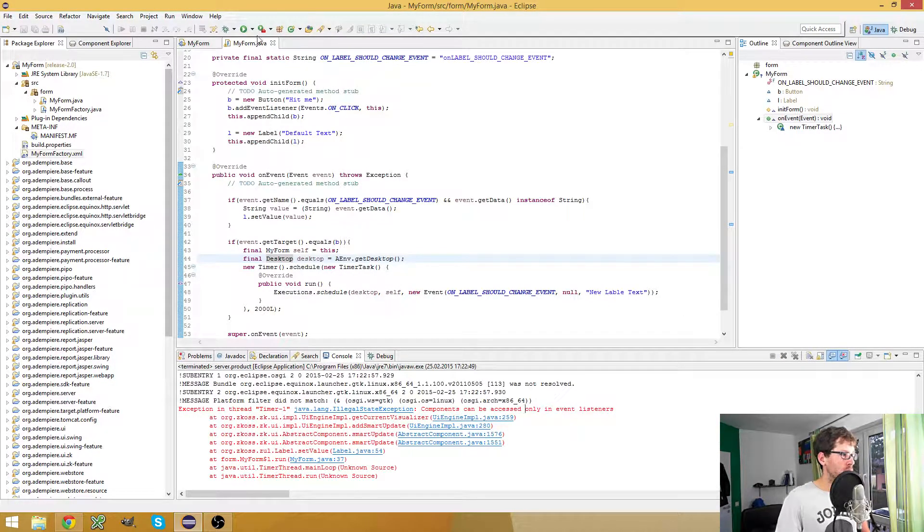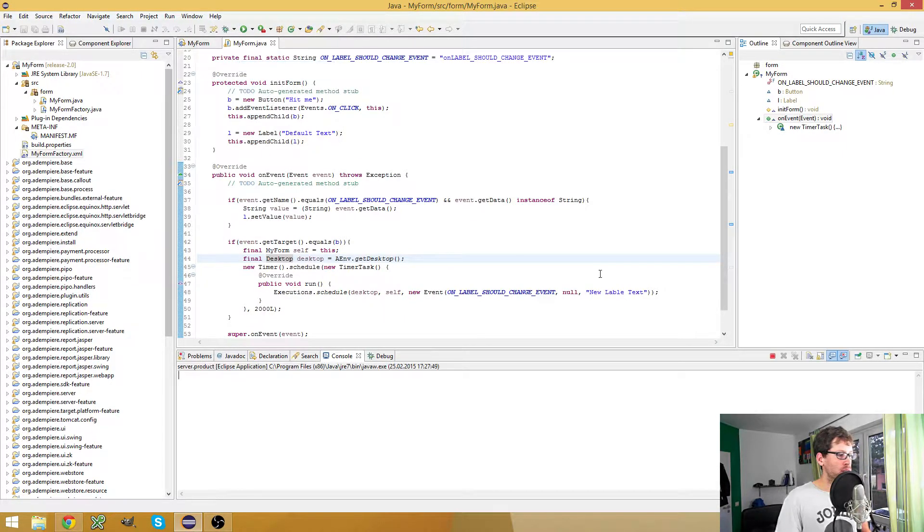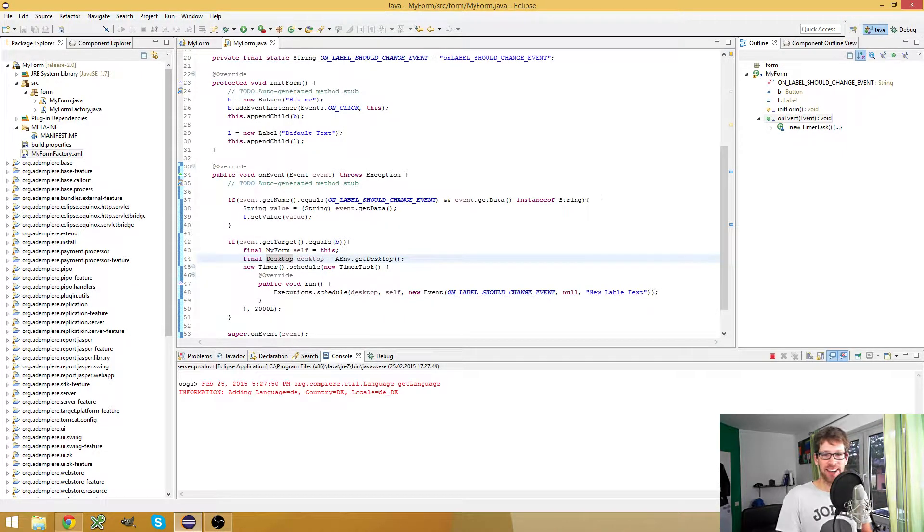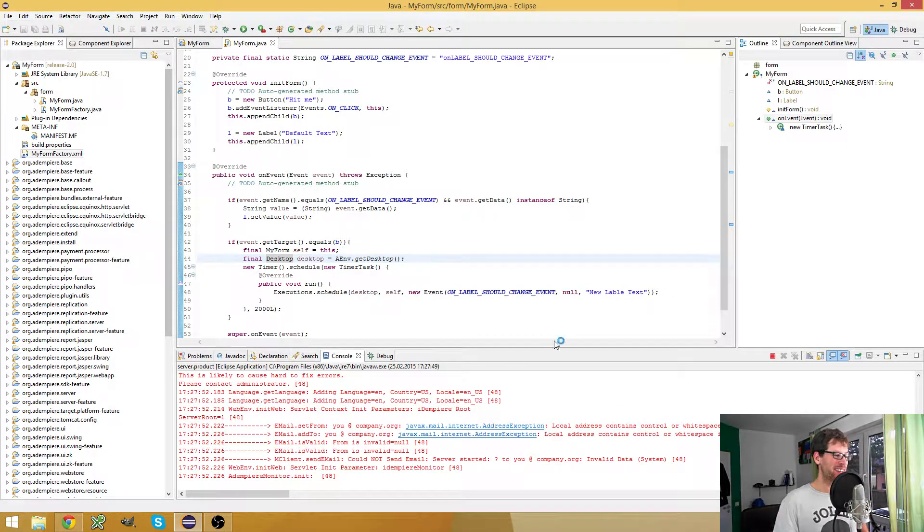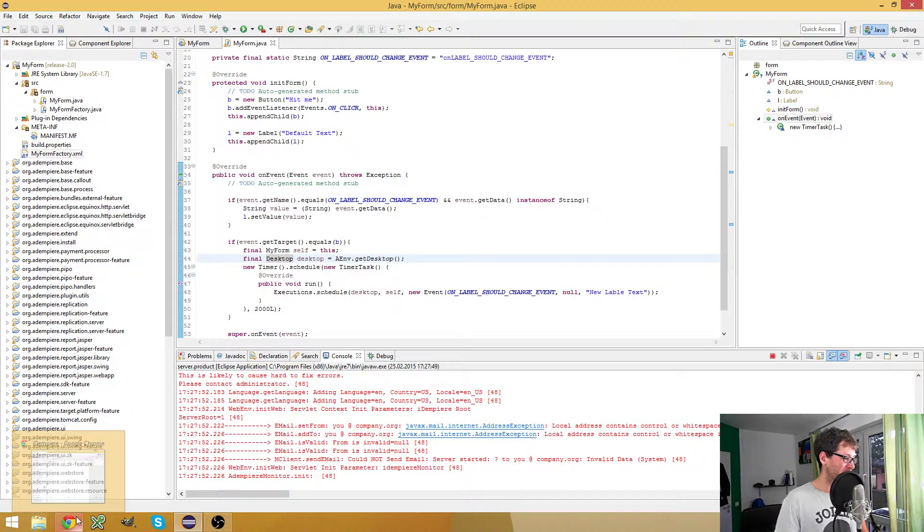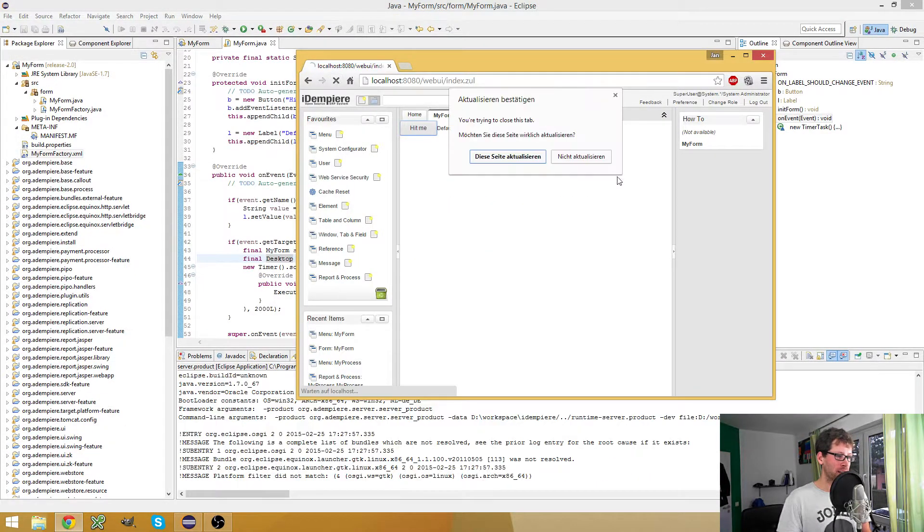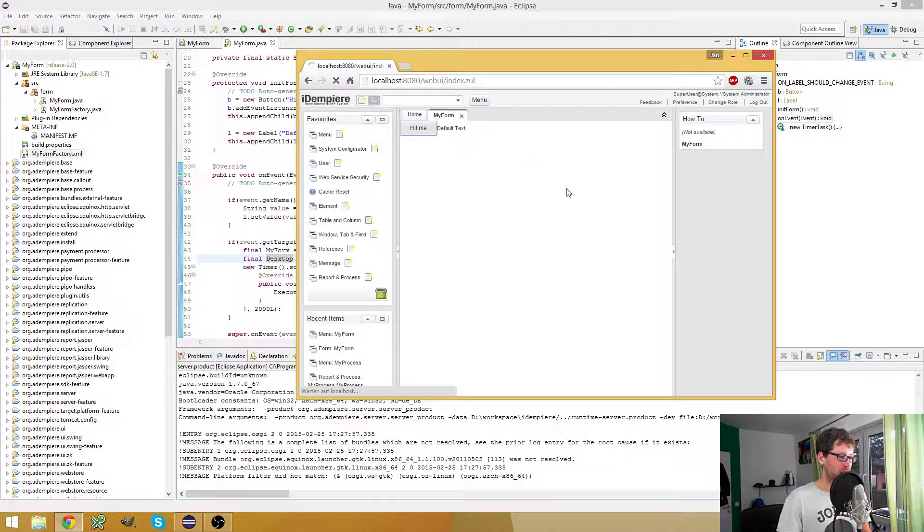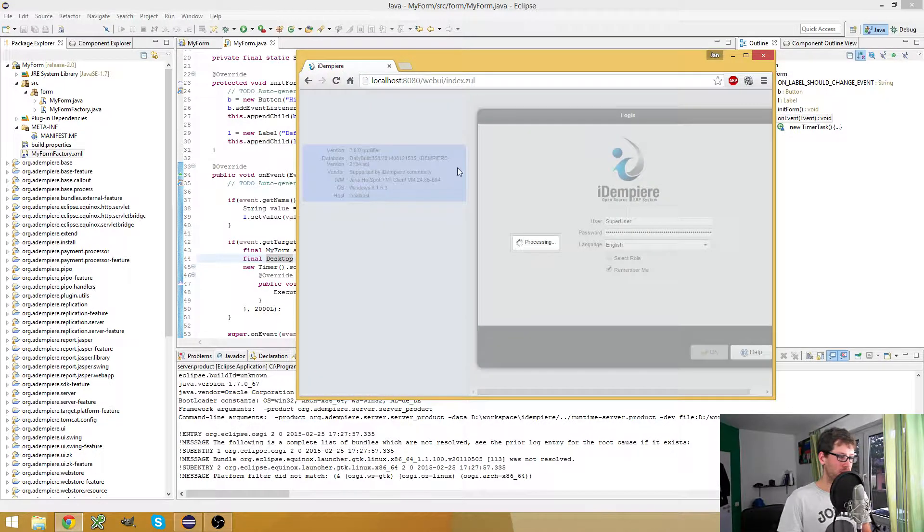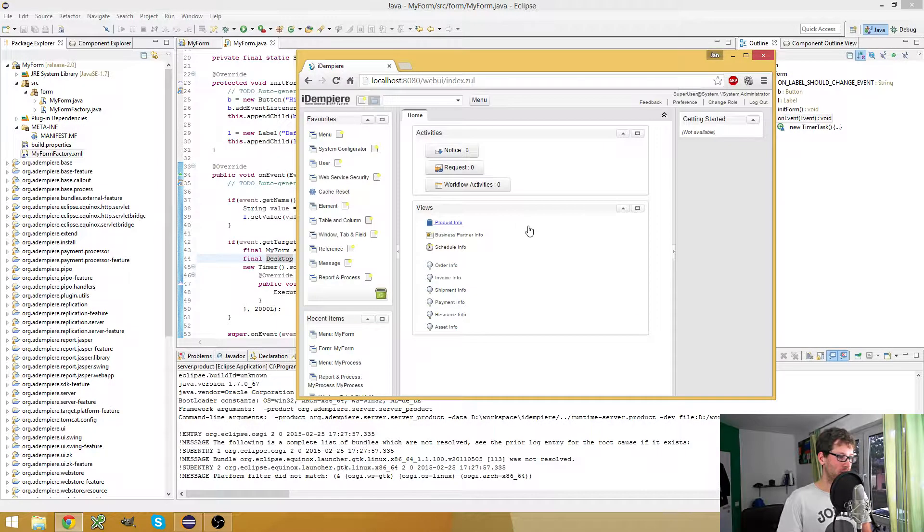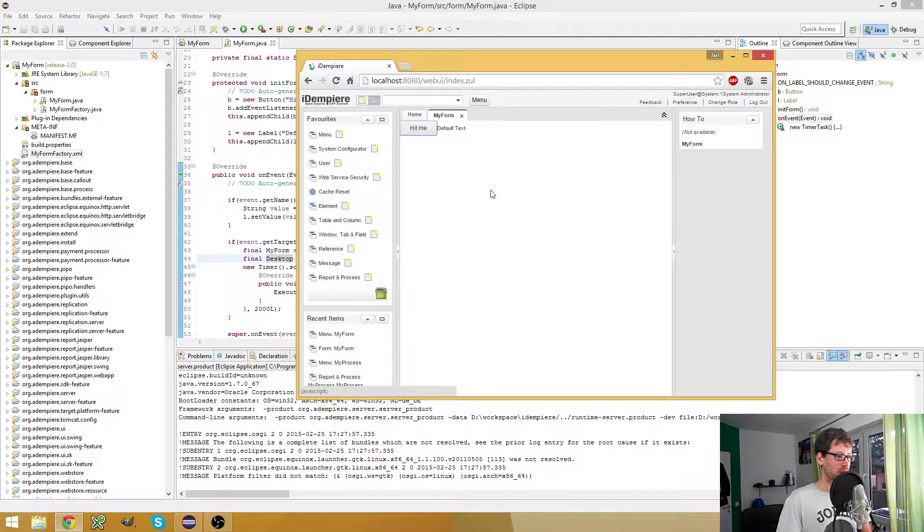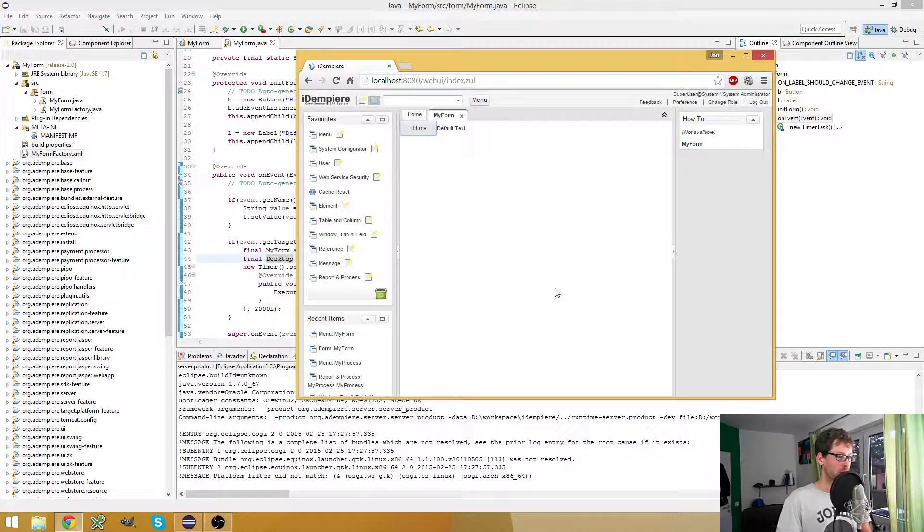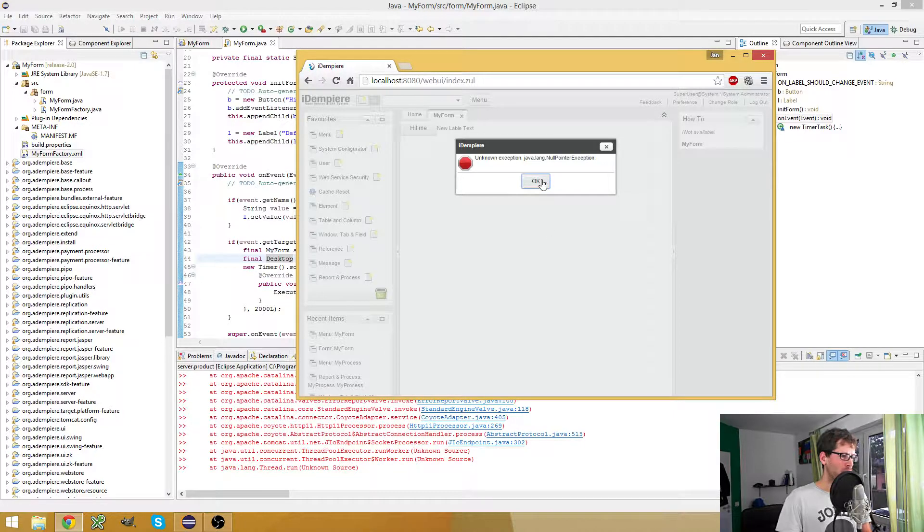So let's restart the server and see if I made any mistakes. If not, it should work right now. Open my form, hit my button. Oh, that's not nice. Where's the problem?